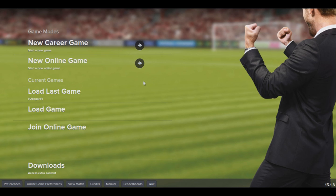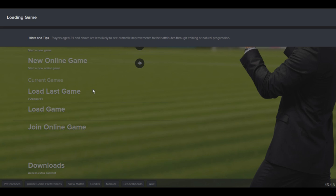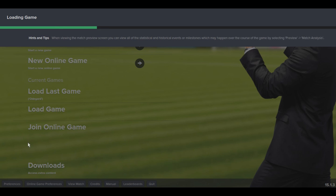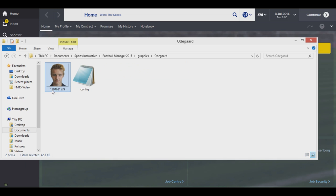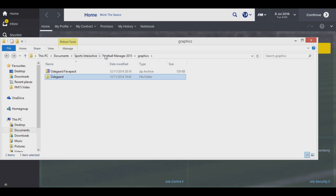Now you've done that, you're probably wanting to get his face into the game. Down in the description there is a second link - a zip file I've put together that includes Udegaard's face, called 'Udegaard face pack'. If you haven't got unzipping software, just download something like WinRAR or 7-zip. Within this zip file there will be two files: Udegaard's face with a very long unique ID number, and a config file.